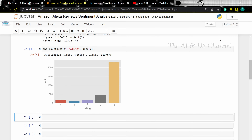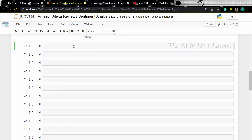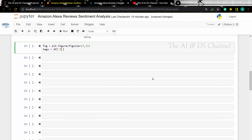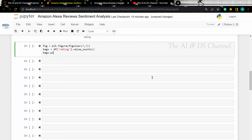Now we have a count plot of the different ratings. We can also use a pie chart to see the percentage distribution of the different ratings. So let's specify the size for the pie chart, then let's specify the different tags in our pie chart, and now let's plot the pie chart.